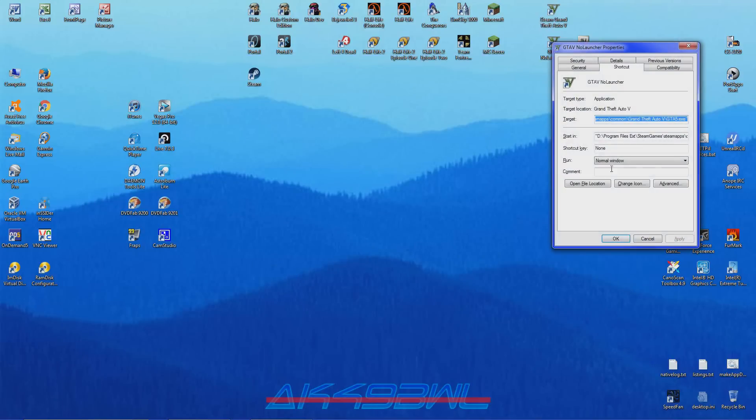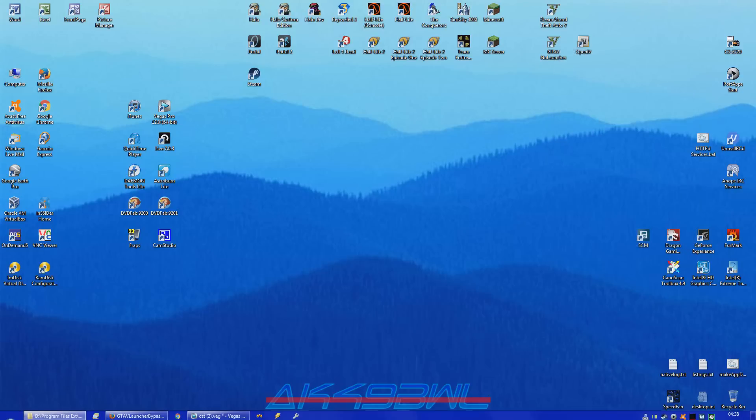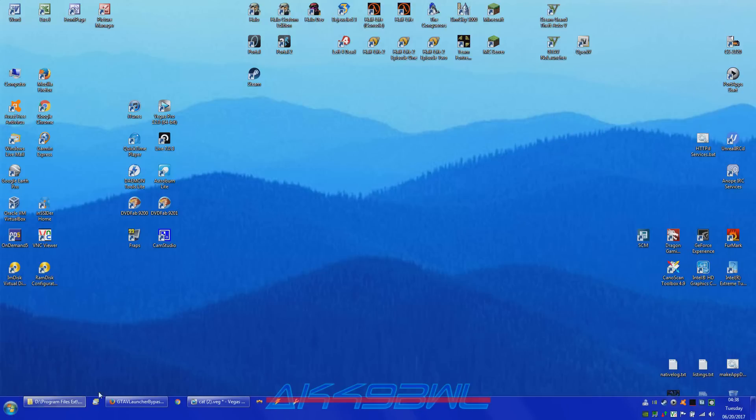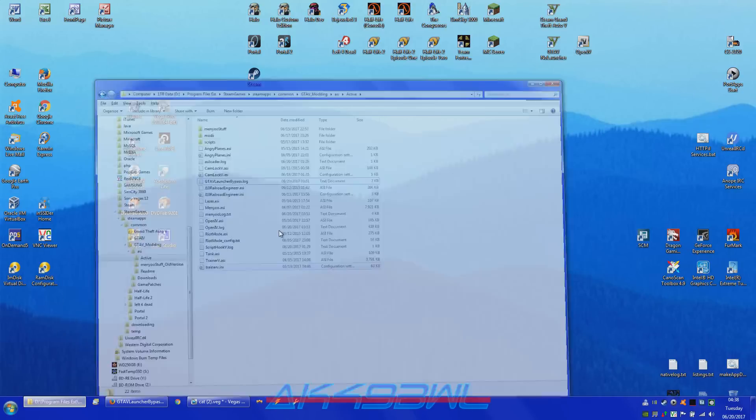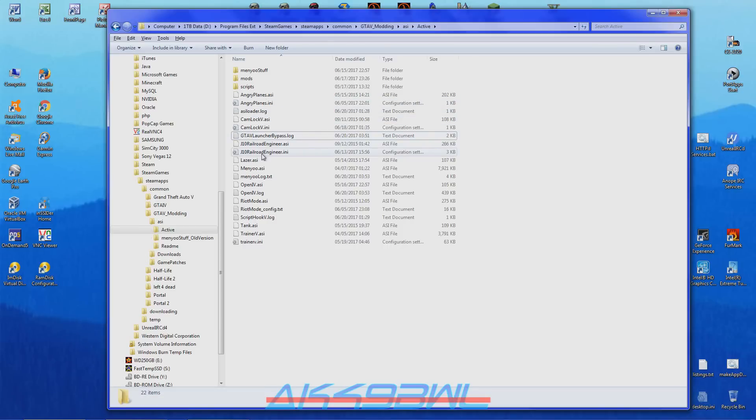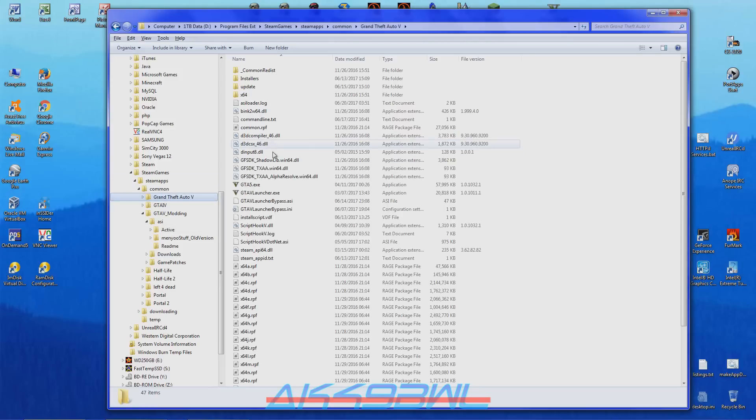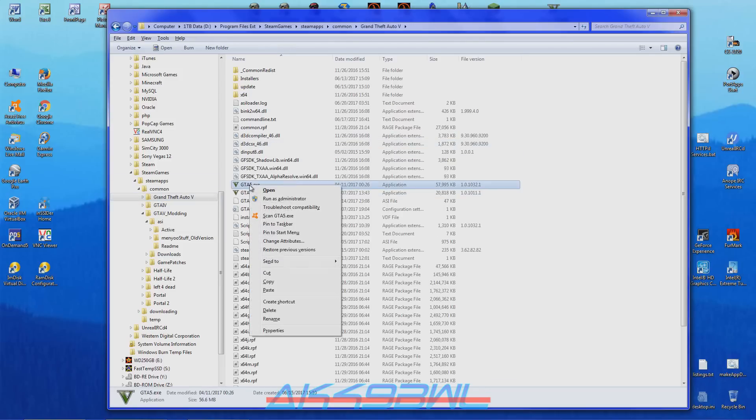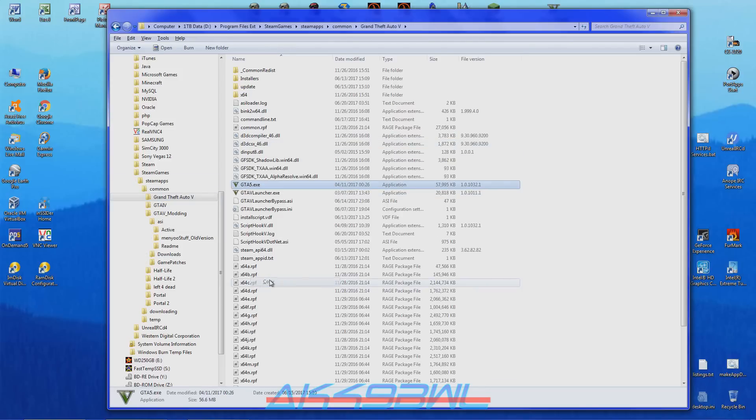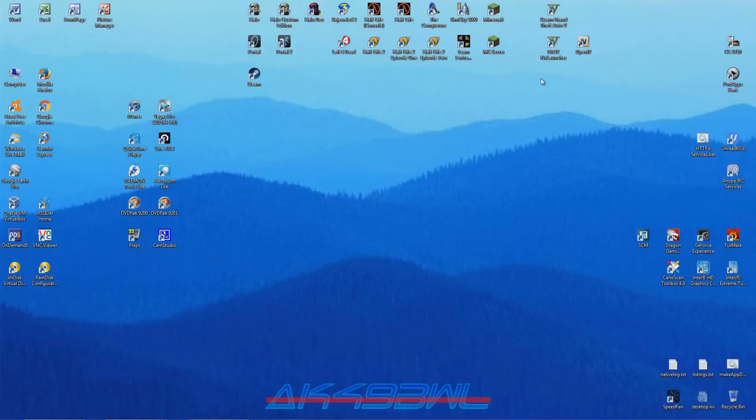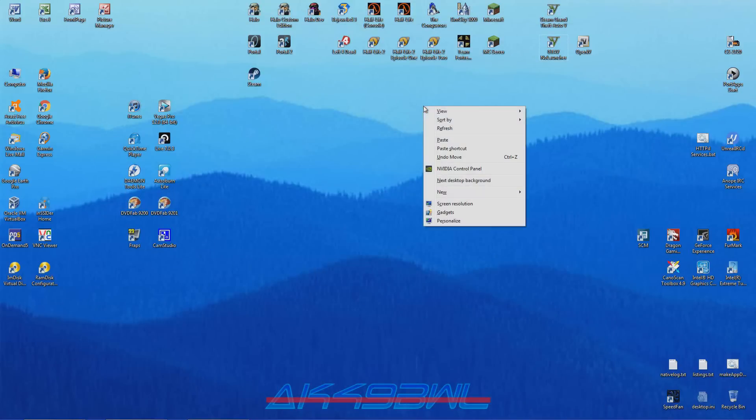Which is nothing more than a shortcut to GTAV.exe directly. Easiest way to do that I found is to just go back to your Grand Theft Auto V folder, right click on GTAV.exe, copy, minimize and then go to your desktop or wherever you happen to want to place the file and hit paste shortcut.